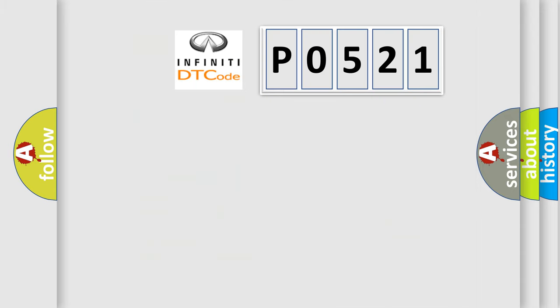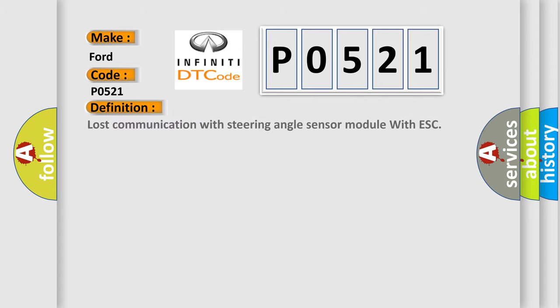So, what does the diagnostic trouble code P0521 interpret specifically? For Infiniti car manufacturers, the basic definition is: lost communication with steering angle sensor module with ESC.